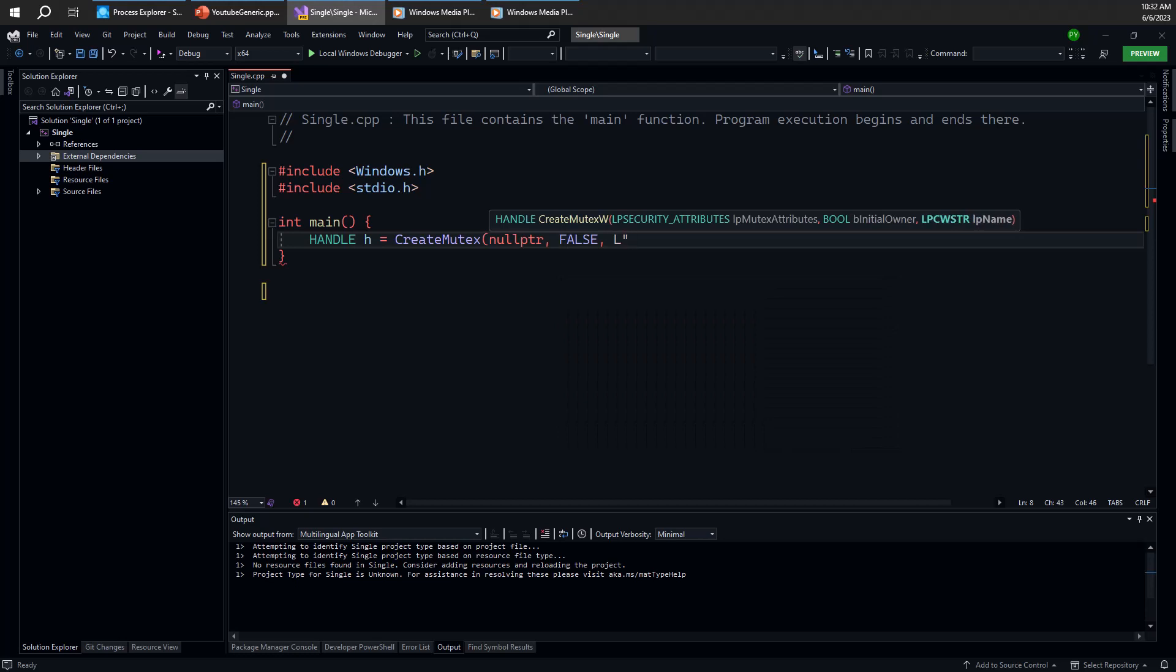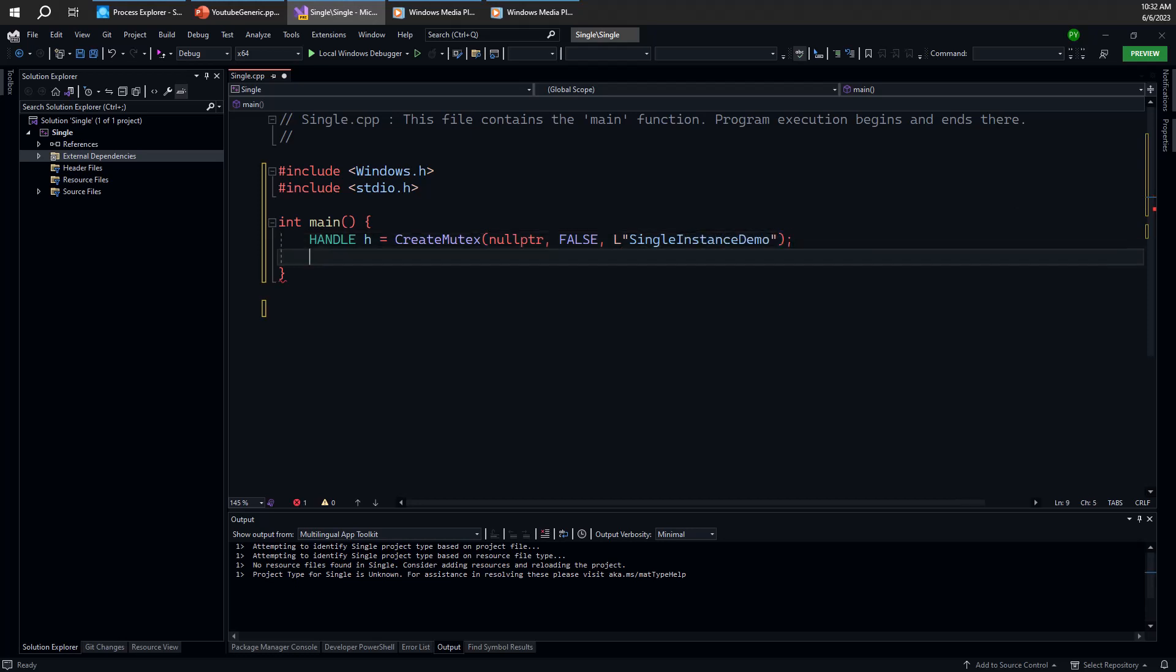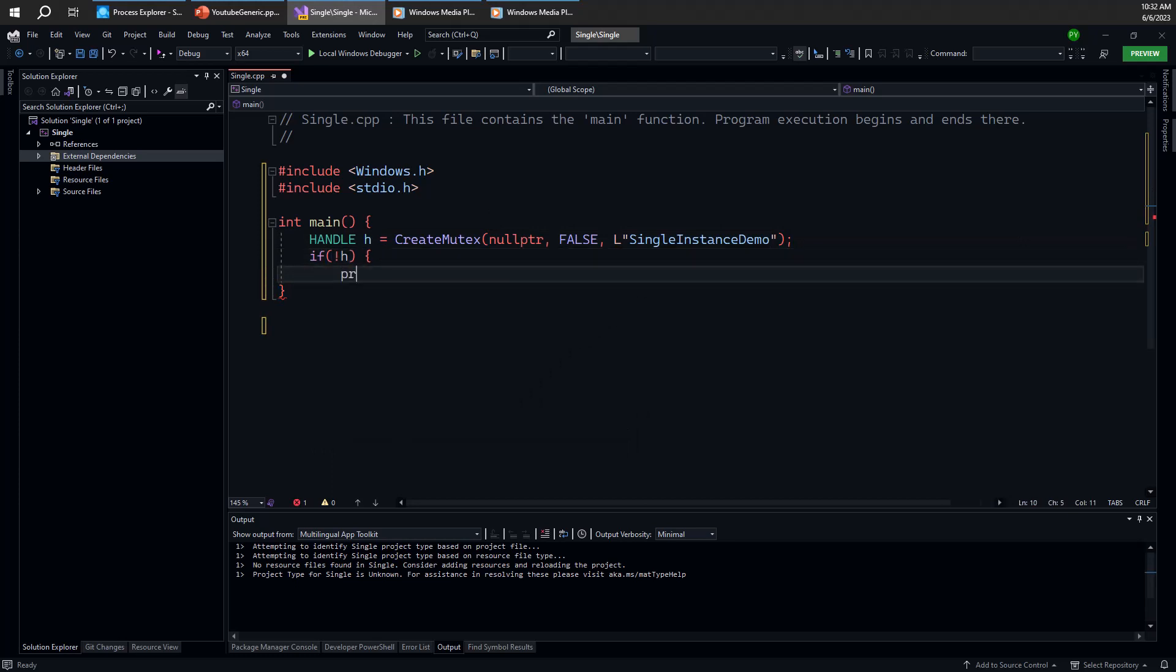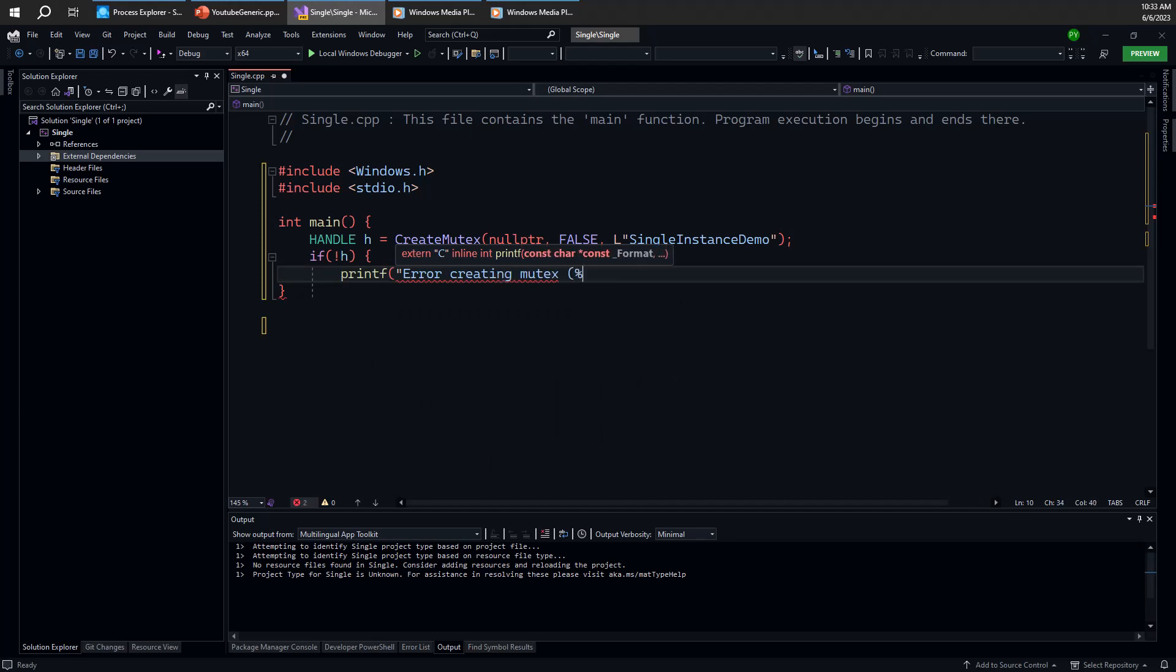And so I'm going to give it a name. It could be anything, but we try to make it unique. Otherwise, if it clashes with an existing object, that probably won't be a good thing. Let's call that single instance demo here. And so if that doesn't work for some reason, then we're definitely in some bad shape creating or opening mutex. And we can display whatever GetLastError has to say.